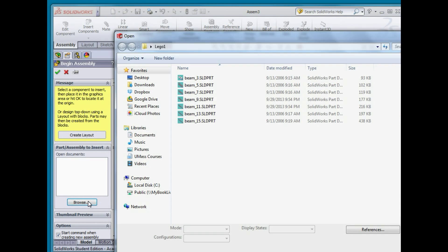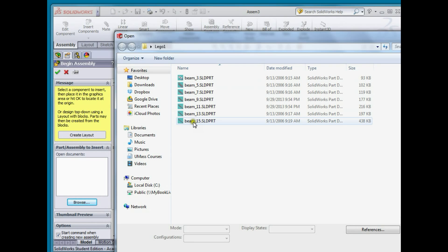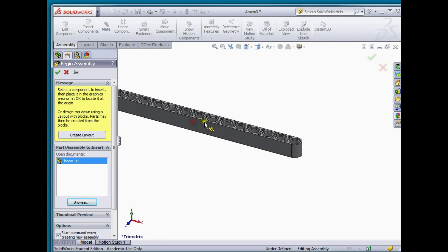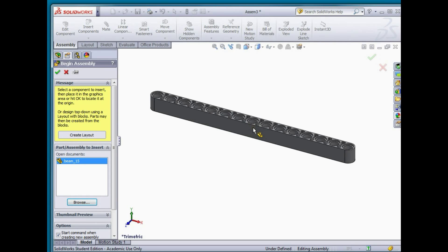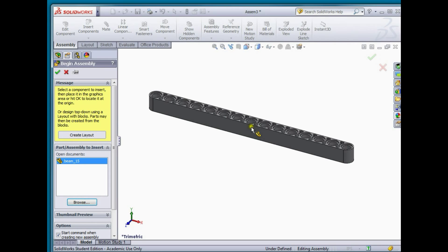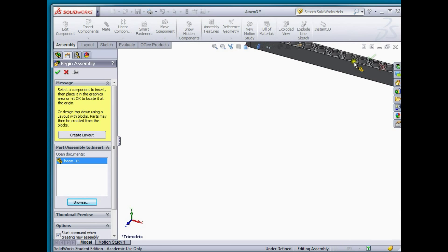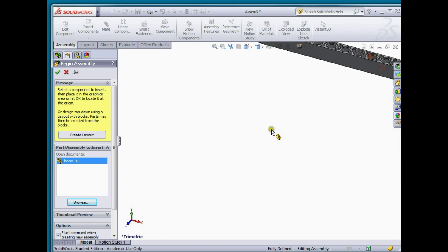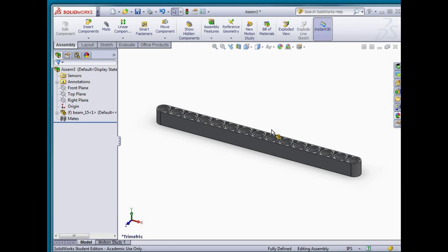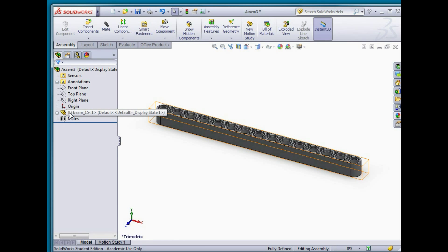Under browse I'm going to look for one of my parts. I'll select a beam 15 and to drop it into the main part of the assembly I'm just going to click the check mark and you'll see that the F icon comes up after this part showing that it is fixed.